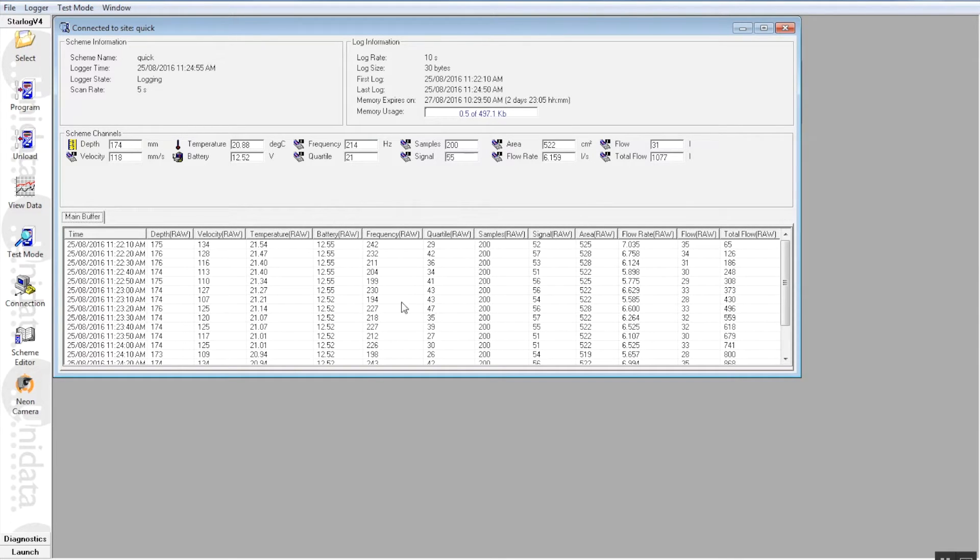So as we can see, we are getting good value data here, good indication that everything is working well.